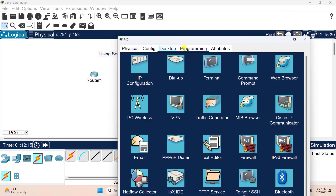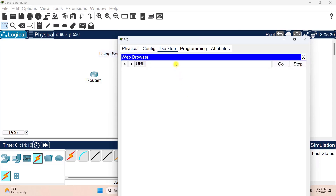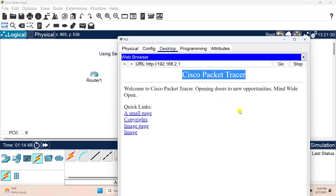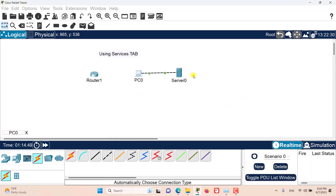If we go to the desktop tab, then to the web browser, and enter the IP address of the server — 192.168.2.1 — and click Go, you can see that the Cisco Packet Tracer web page has opened, which verifies that the server is running well.